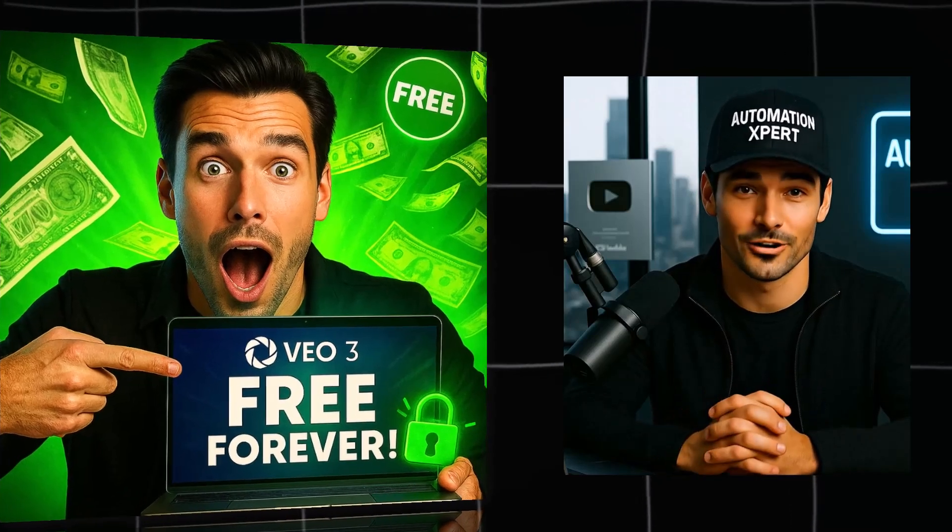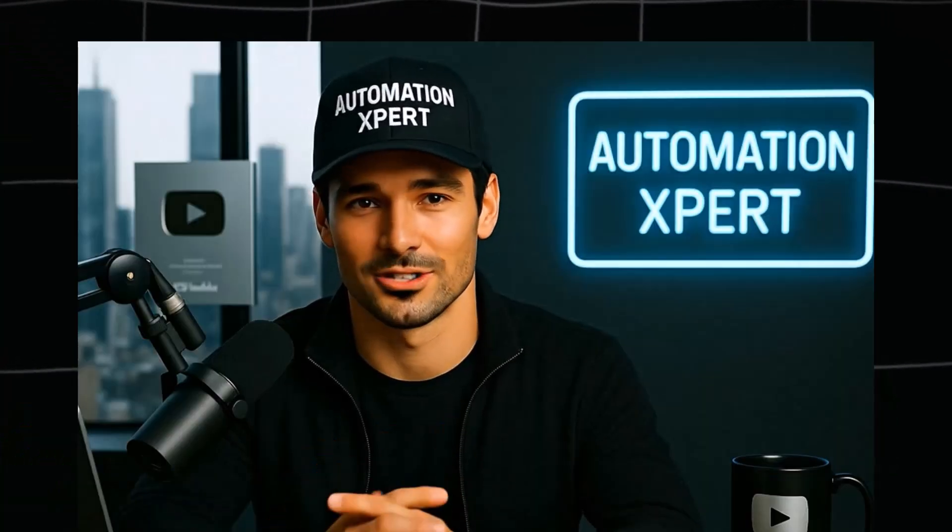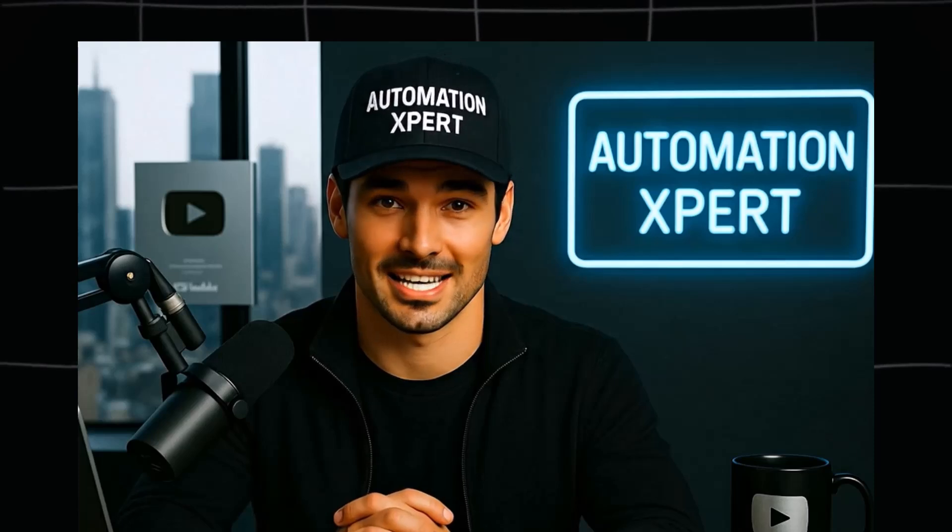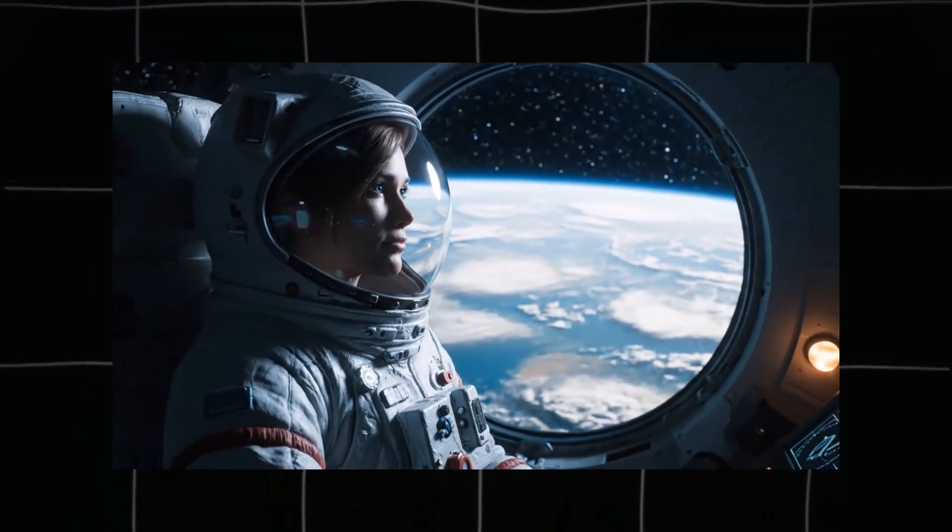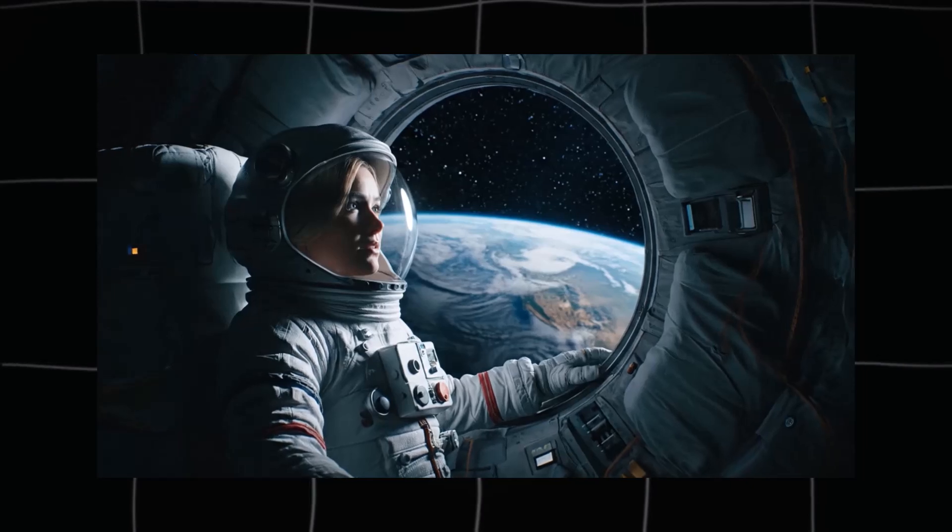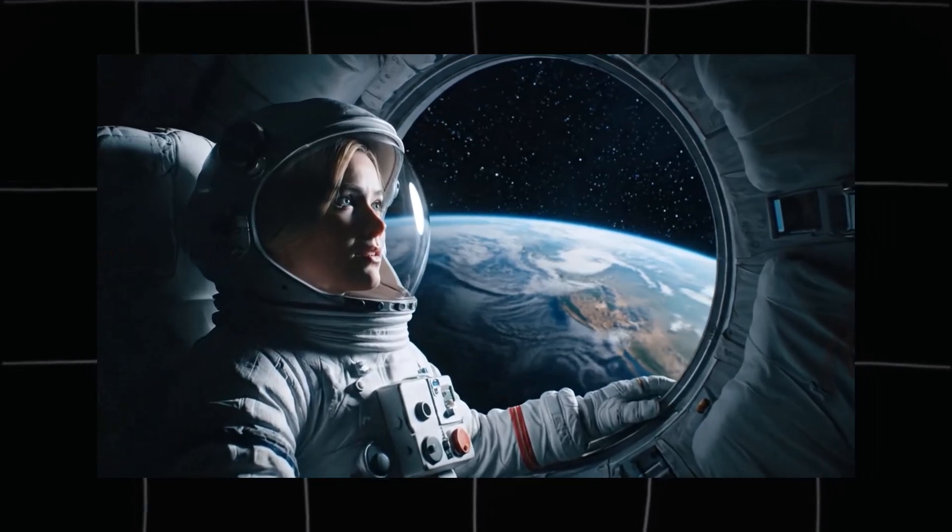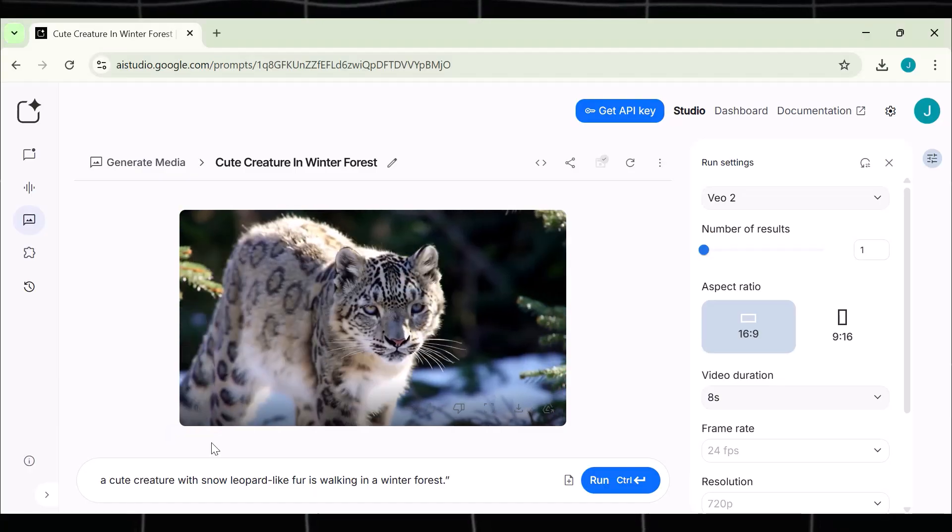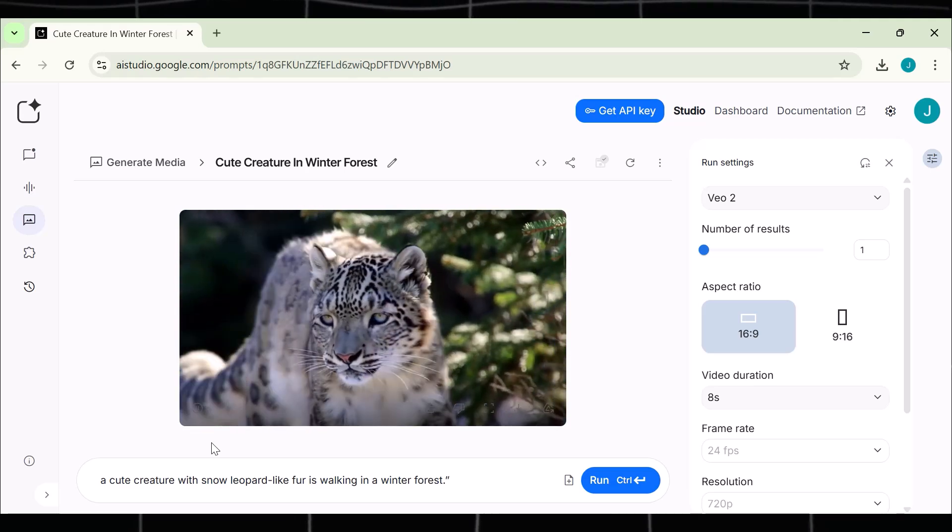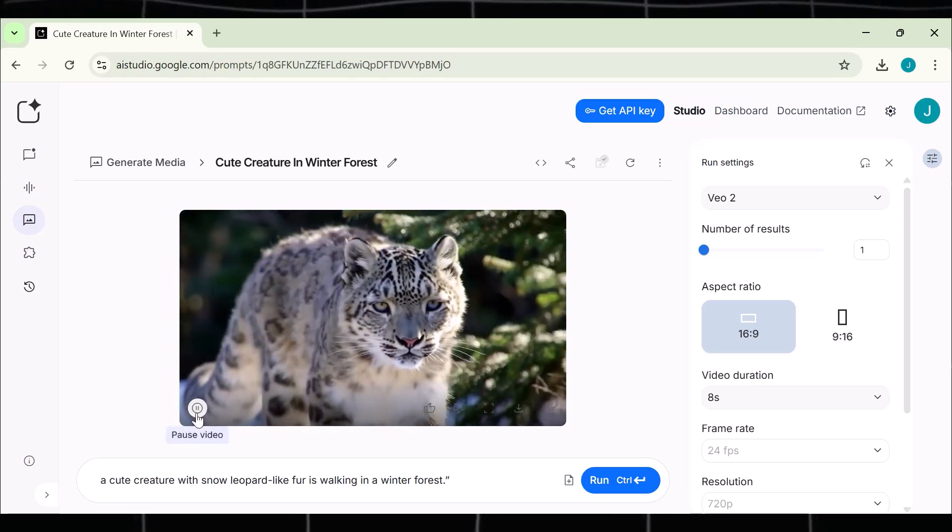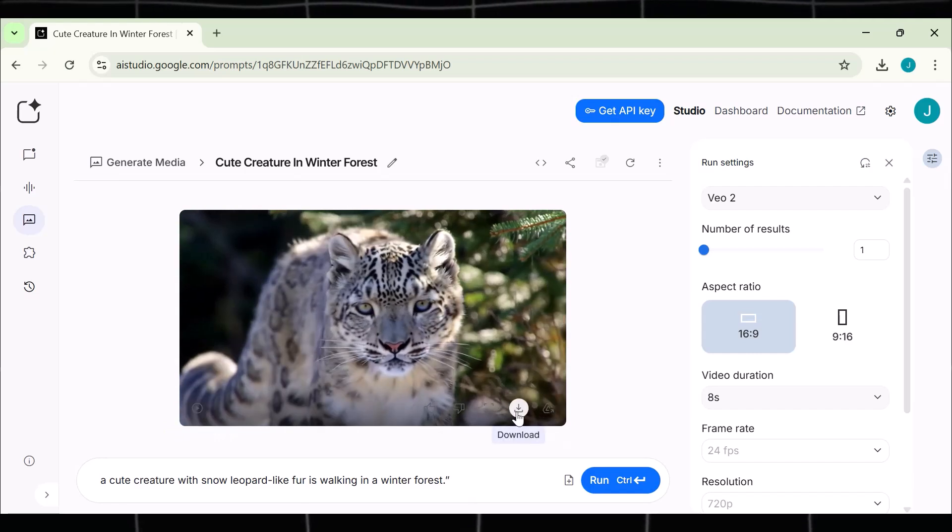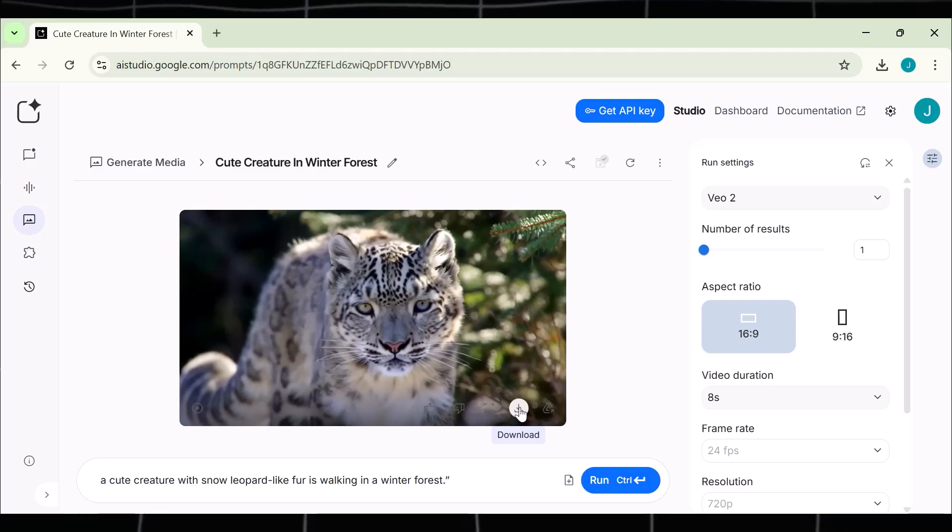VEO3 just became free for everyone. Yes, you heard that right. This is not just clickbait. I tried it and it has successfully generated these videos for me. I am going to show you how you can access and use it free for lifetime. This is a step-by-step guide, so hold tight and follow each step as I tell you. Because if something goes wrong at any step, then you won't get access to this free tool.